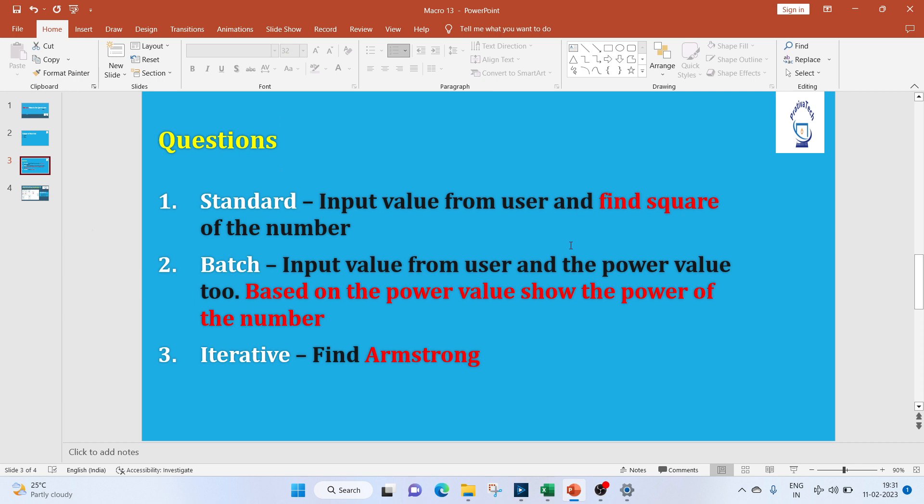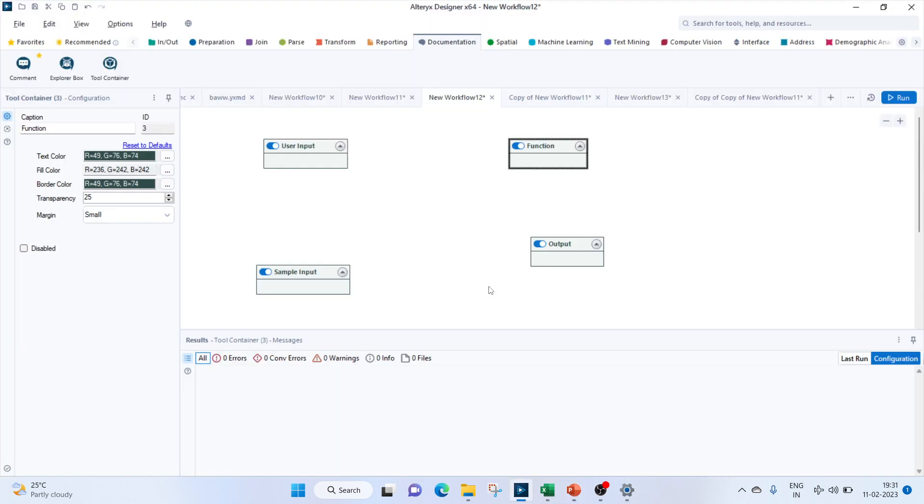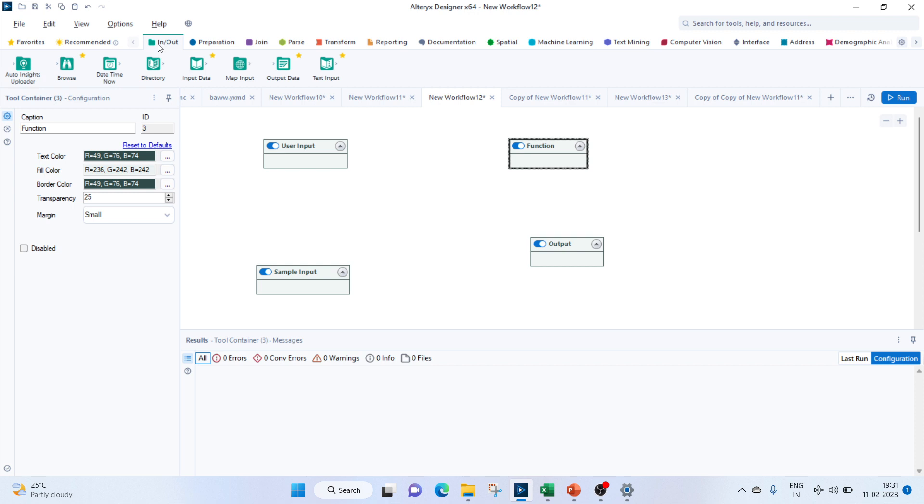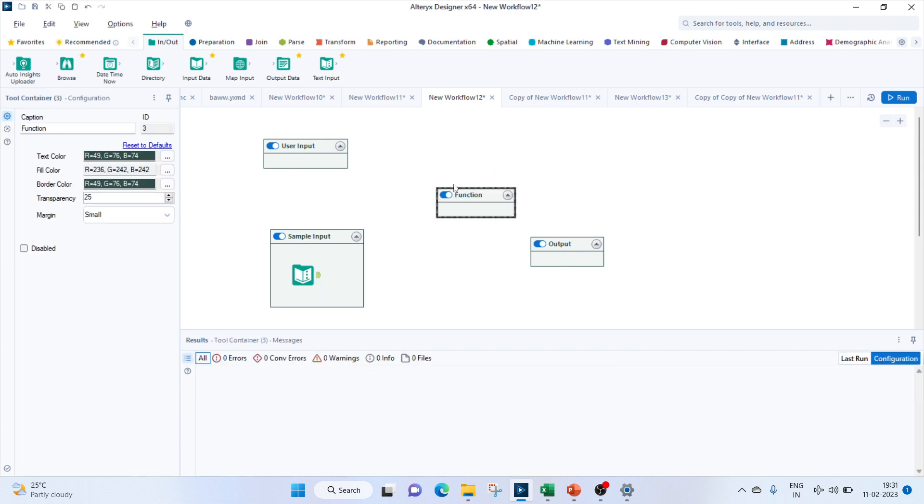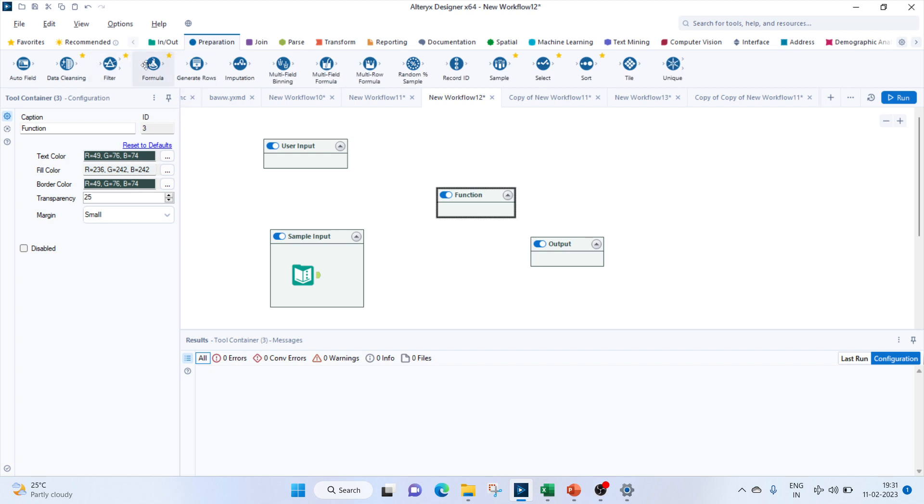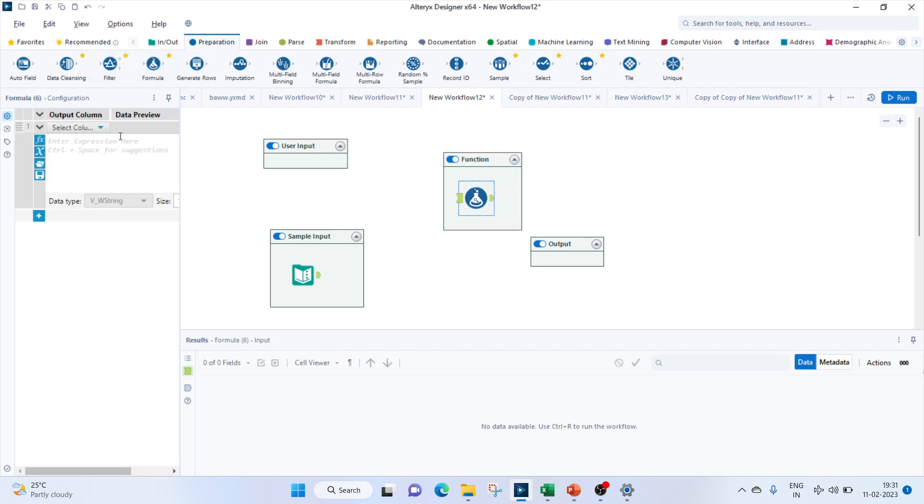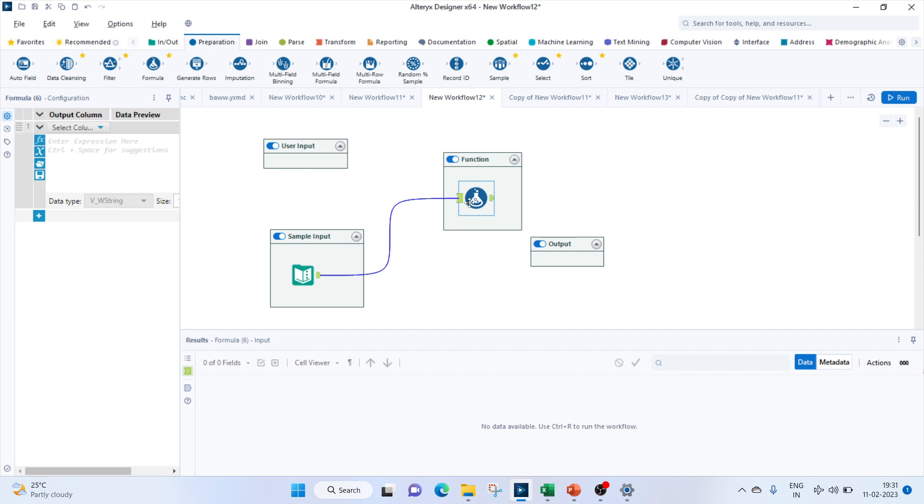For standard macro, we'll input a value from the user and we'll try to find the square of the number. So let's move on to Alteryx. Our first task would be to get the sample input. We'll bring a text input, name it as num, and let's give it a value of 1.